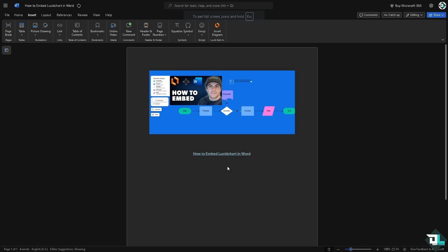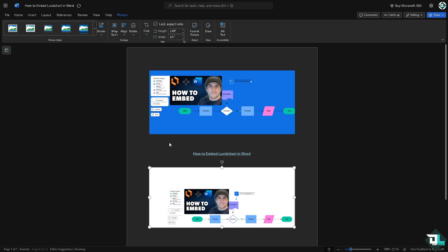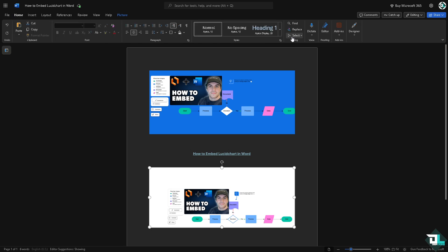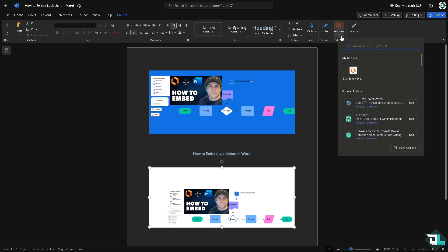Now once the file has been downloaded, go back to Microsoft Word. From here we have an option for the insert, go to the picture, click this device. As you can see, you can manually embed the image here directly in Microsoft Word.